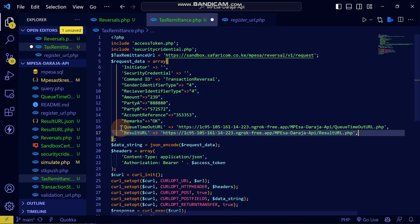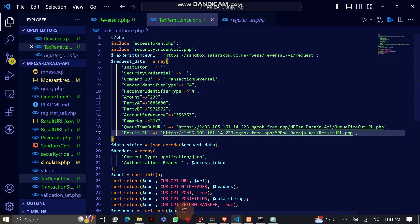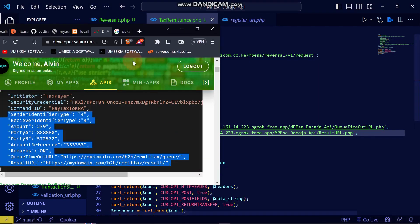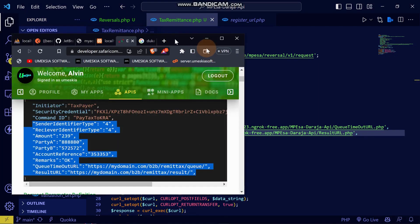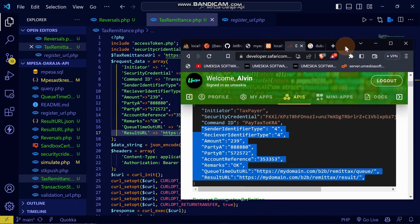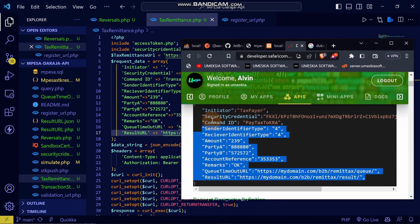It means that we have everything that is required in the Daraja API to do the tax remission. Here we have: the short code, the amount, the baby transaction, and the account reference.